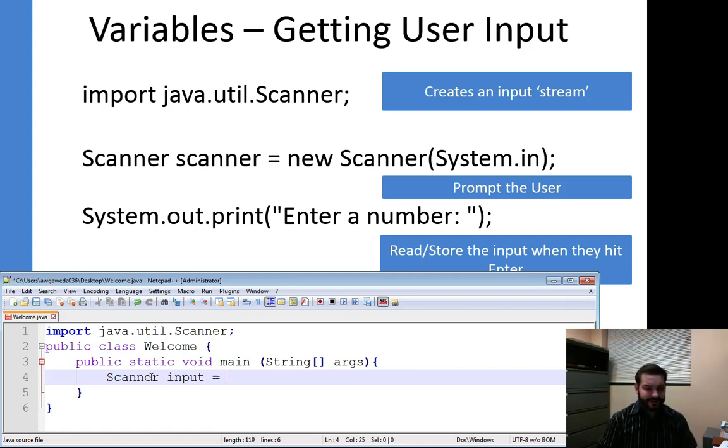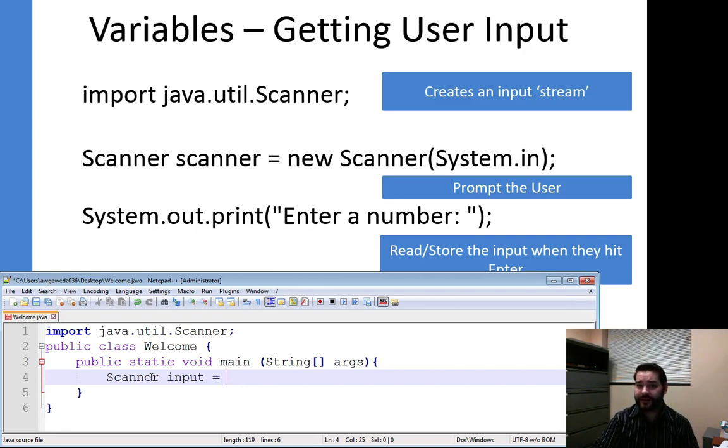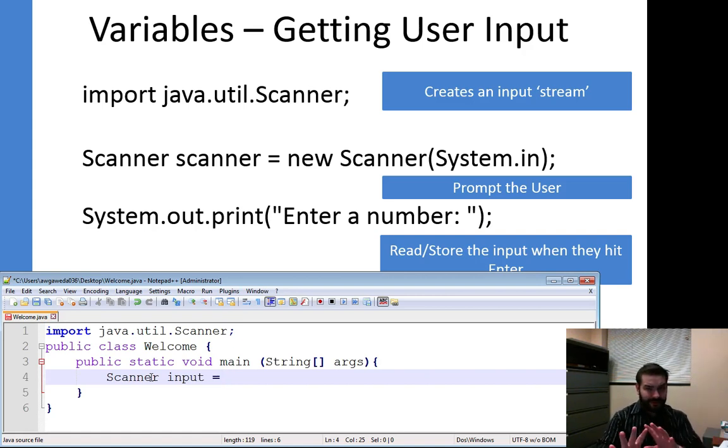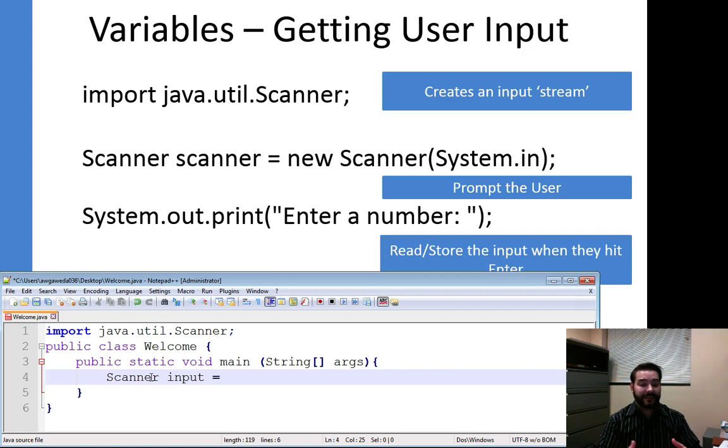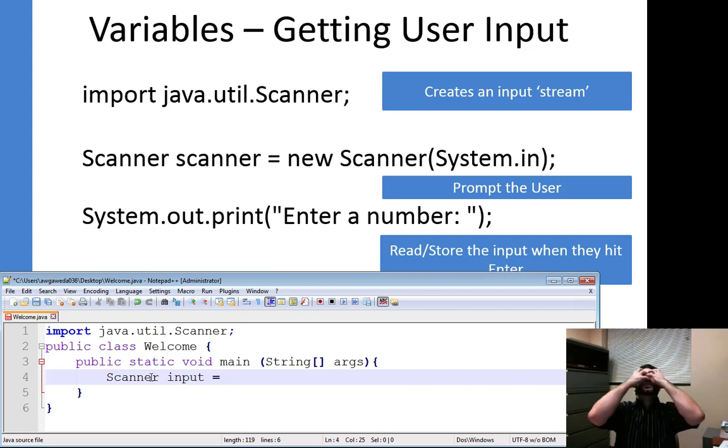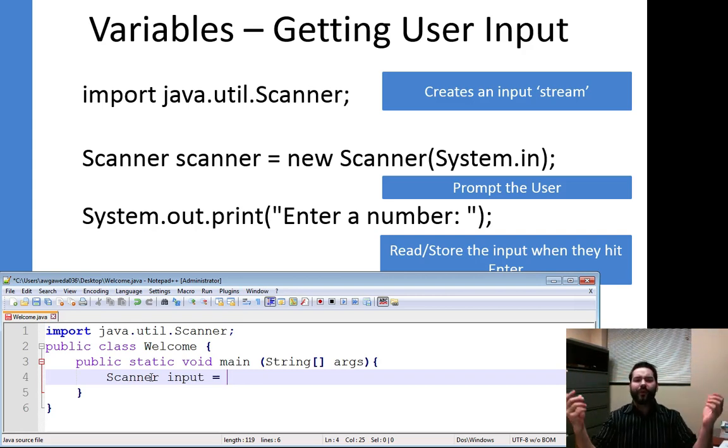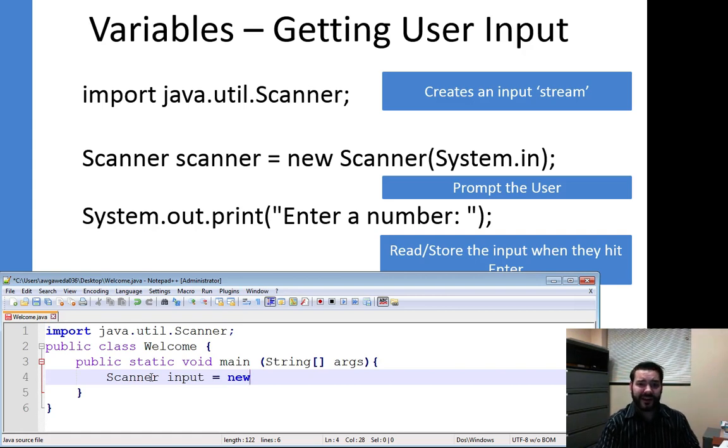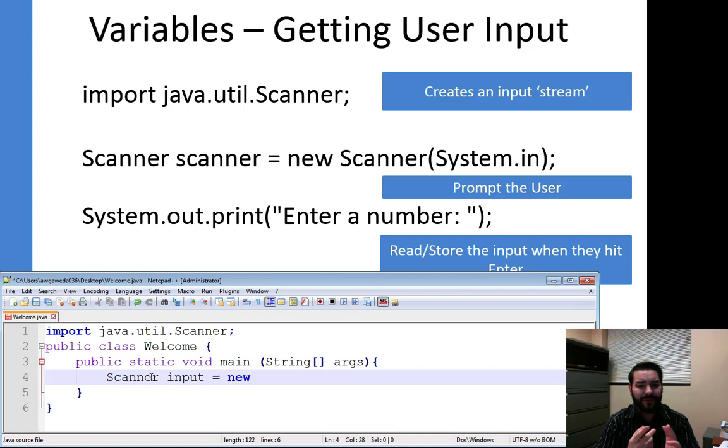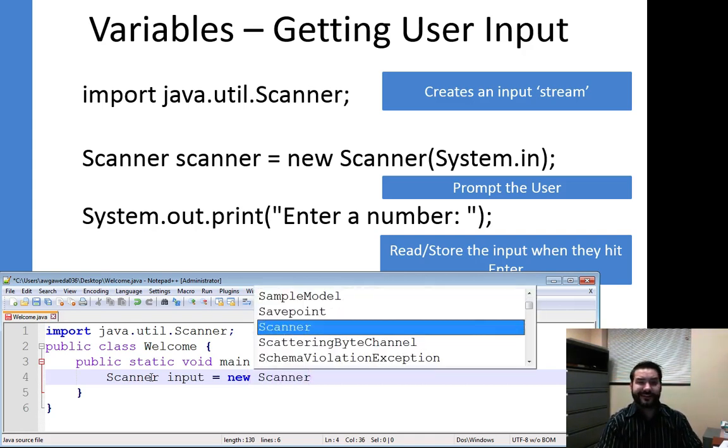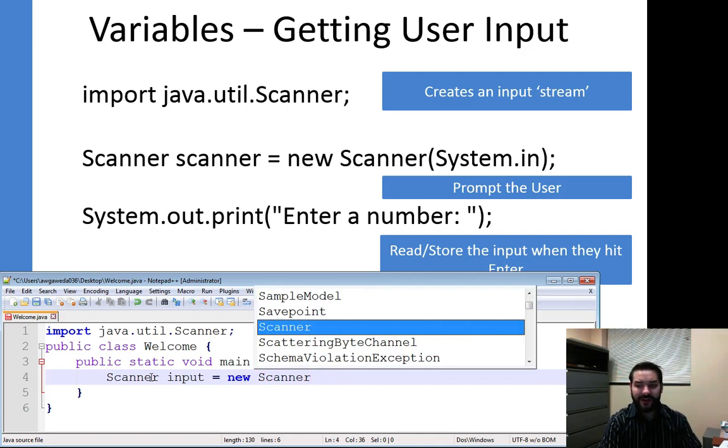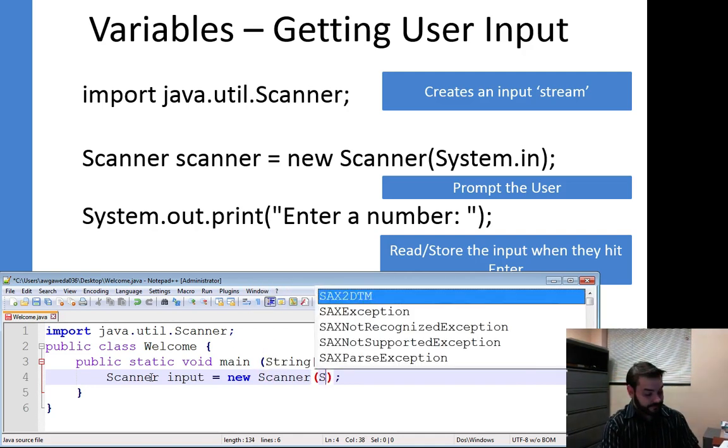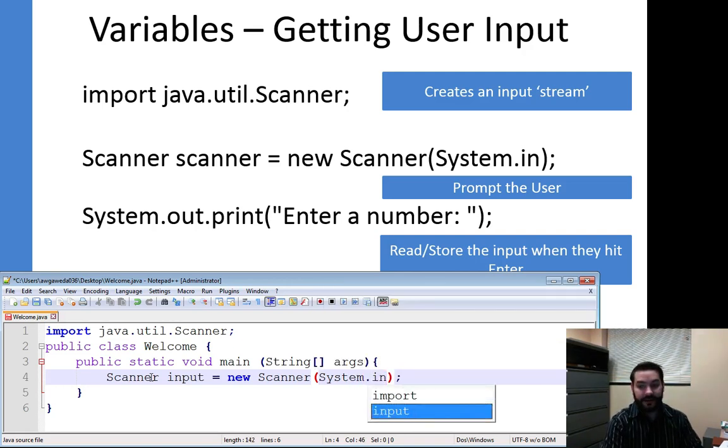So if I say Scanner input equals, remember I have to do that equals, it's the assignment operator. I've now made a place in memory for input. This is where things get a little weird because I'm now initializing an instance of an object. Initialization of an object. Just as my way of saying, because Scanner is not something simple like a number or a string, I have to go and create it a different way.